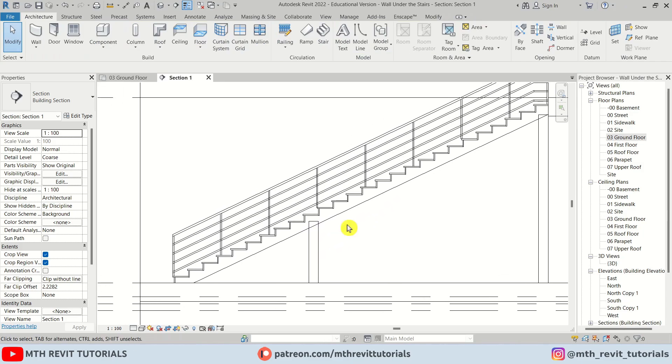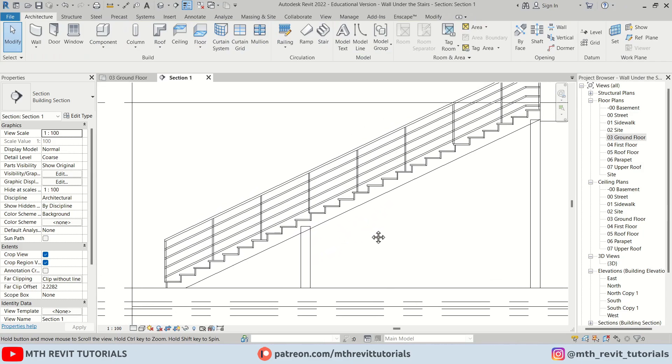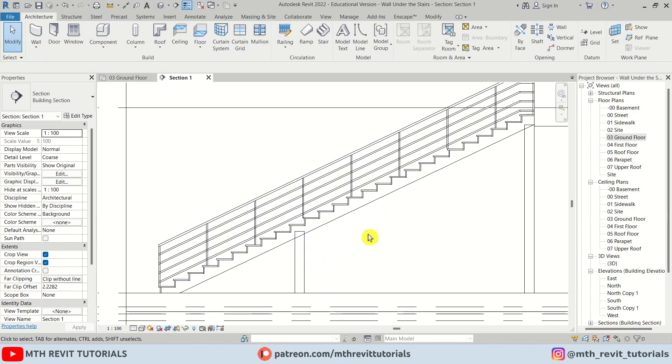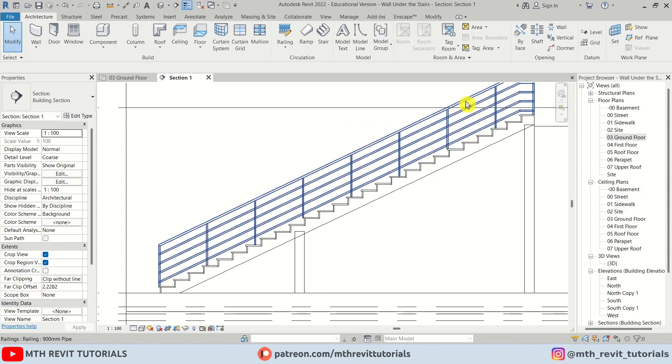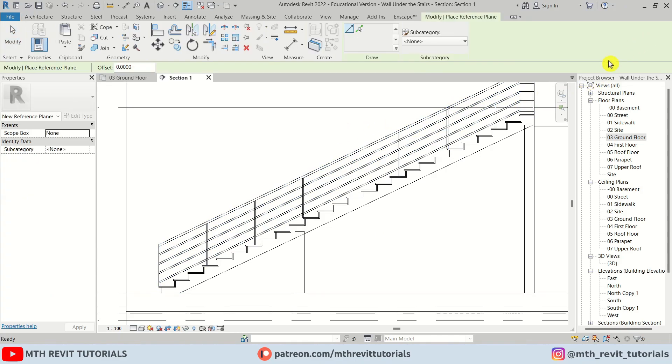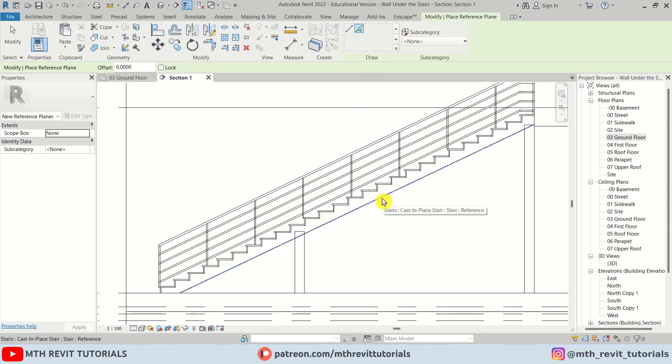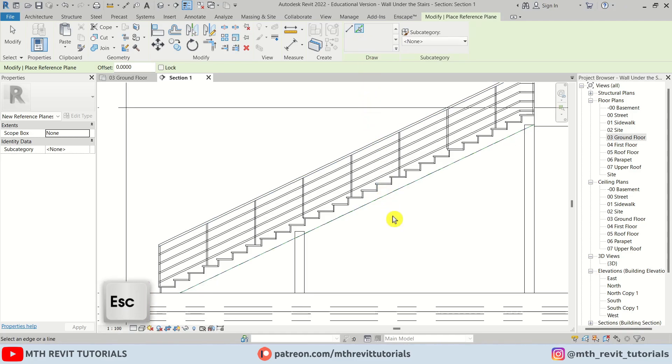Let's select reference plane and then use pick lines and just pick the edge of the stairs. And then I will select both walls and just attach them to the reference plane.